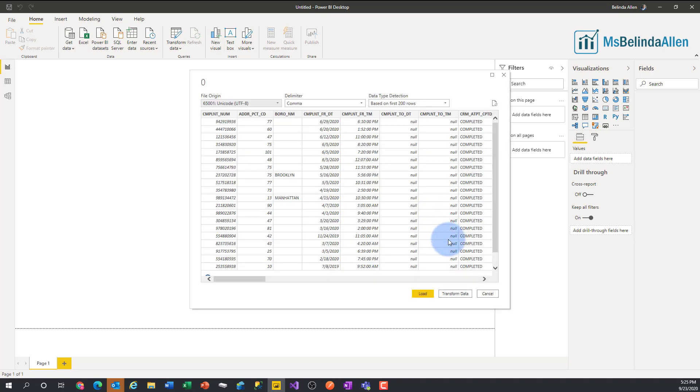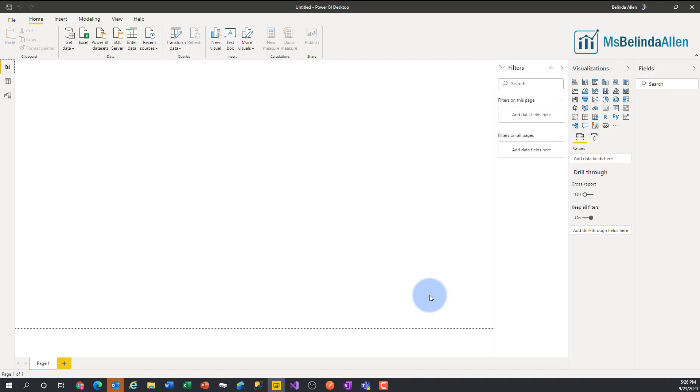Here is my data set. And I can go ahead and click on load or transform the data, whatever I want to do.